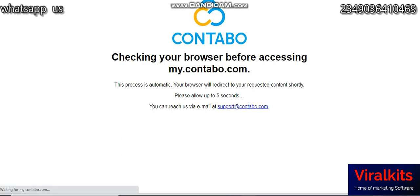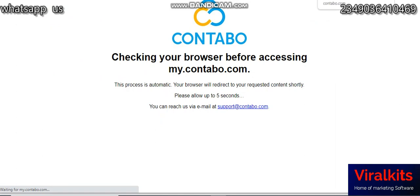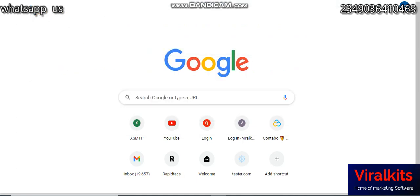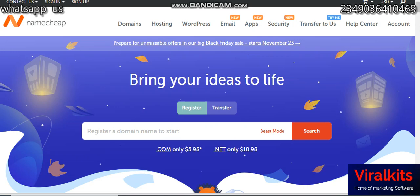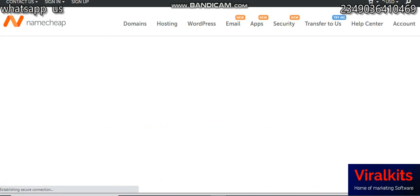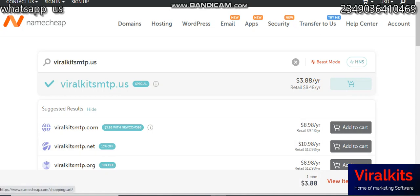While that's loading, let's go to Namecheap — the second option, which is getting your domain. You have to get your domain from Namecheap or GoDaddy. I advise you get it from Namecheap. Open a new tab and go to namecheap.com. On Namecheap you're going to search for the domain you want to use. I'll pick 'viralktis-smtp.us' — the .us extension is cheaper. Click 'add to cart.' When you are buying your domain, don't buy hosting — just buy the domain. Then click on checkout.